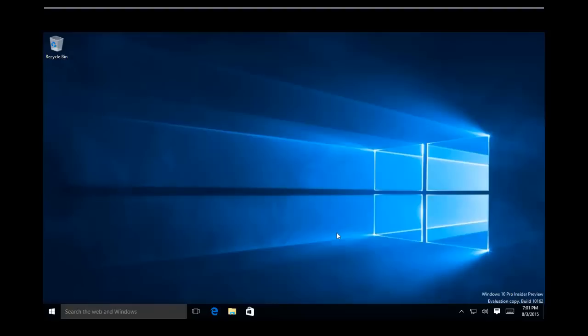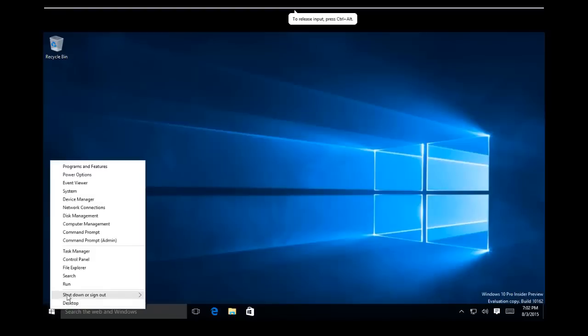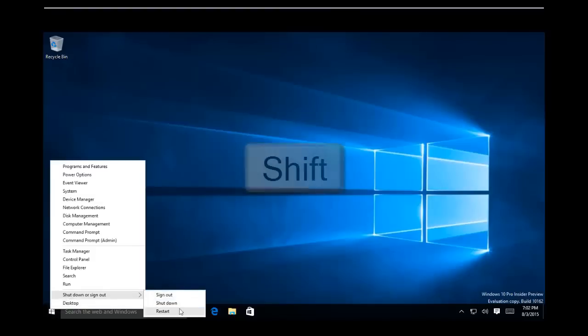The second easiest method to run Windows 10 into Safe Mode is, open the Windows Menu by pressing Windows plus X key or by right-clicking on Start button, point to shutdown or sign out, hold down Shift key, and then click Restart.